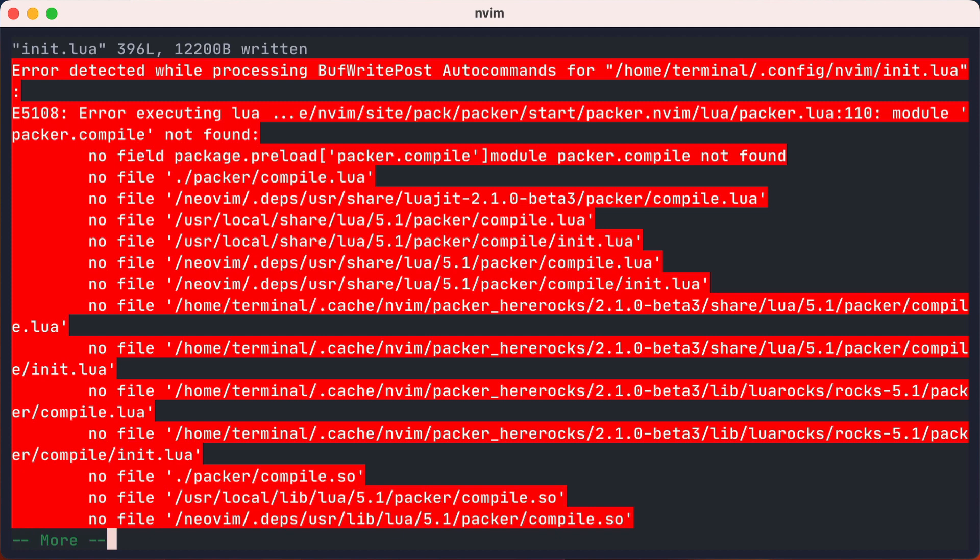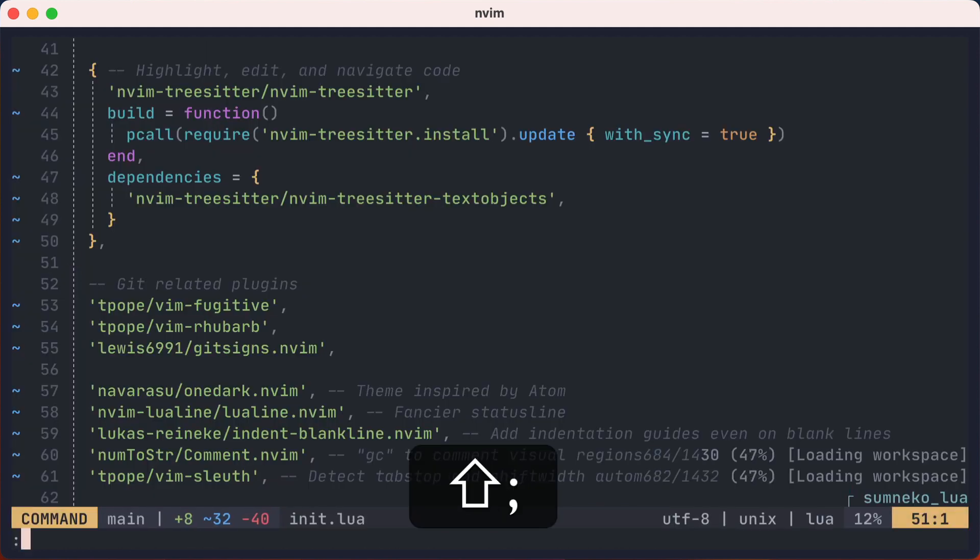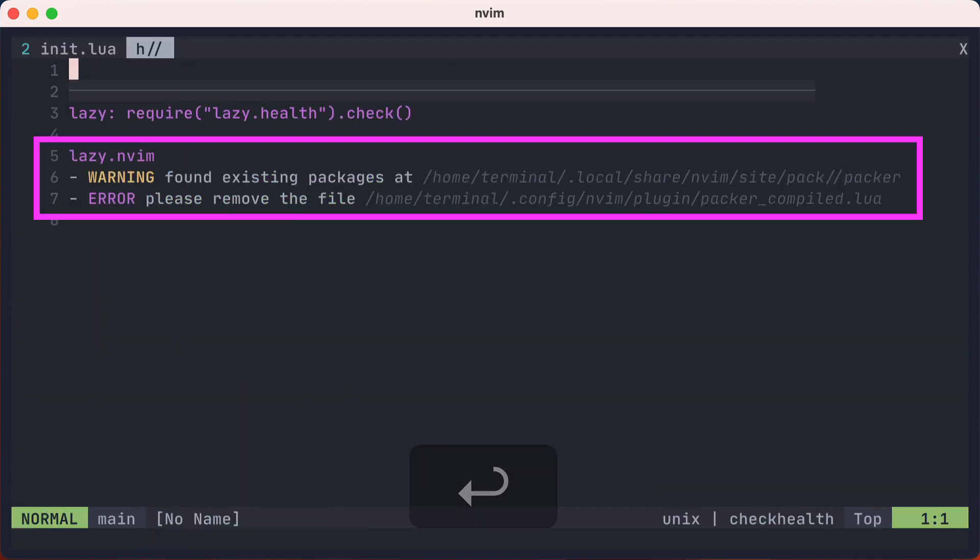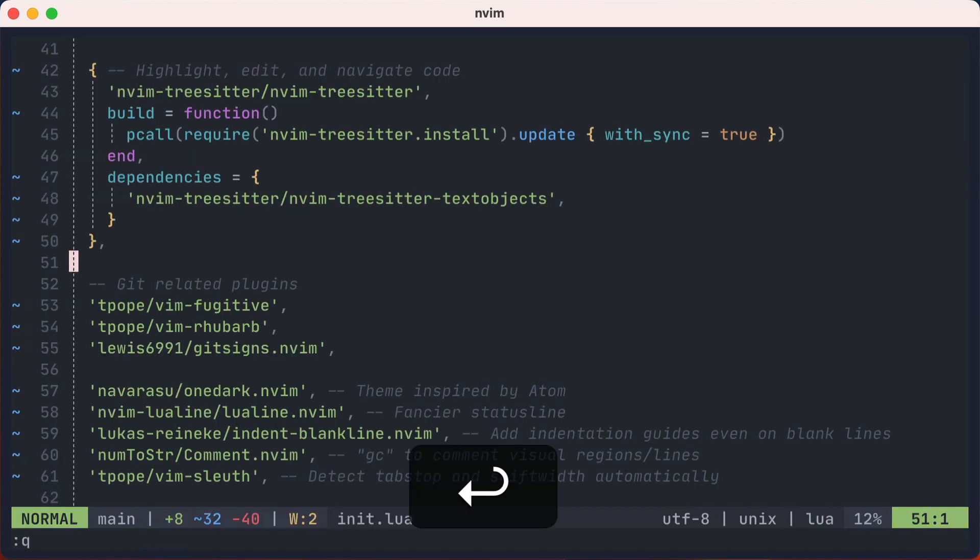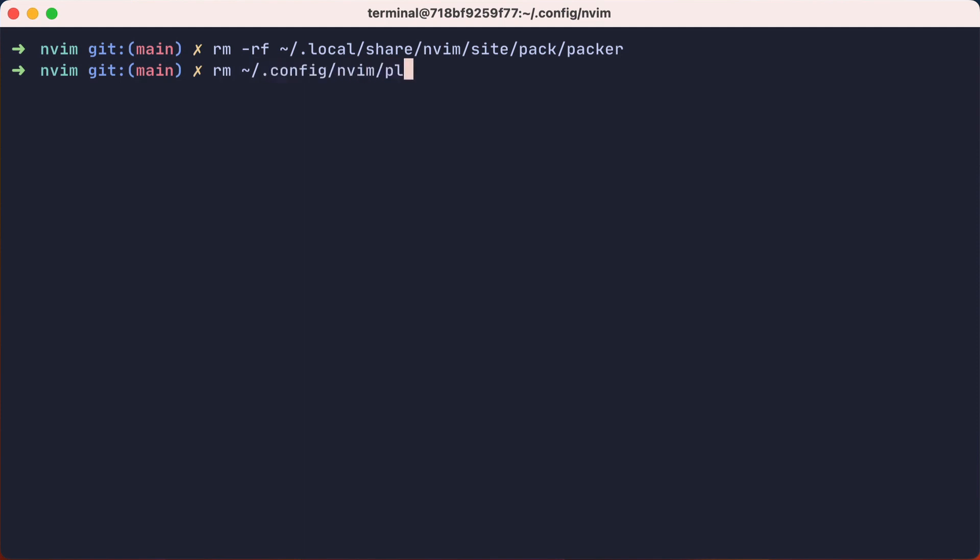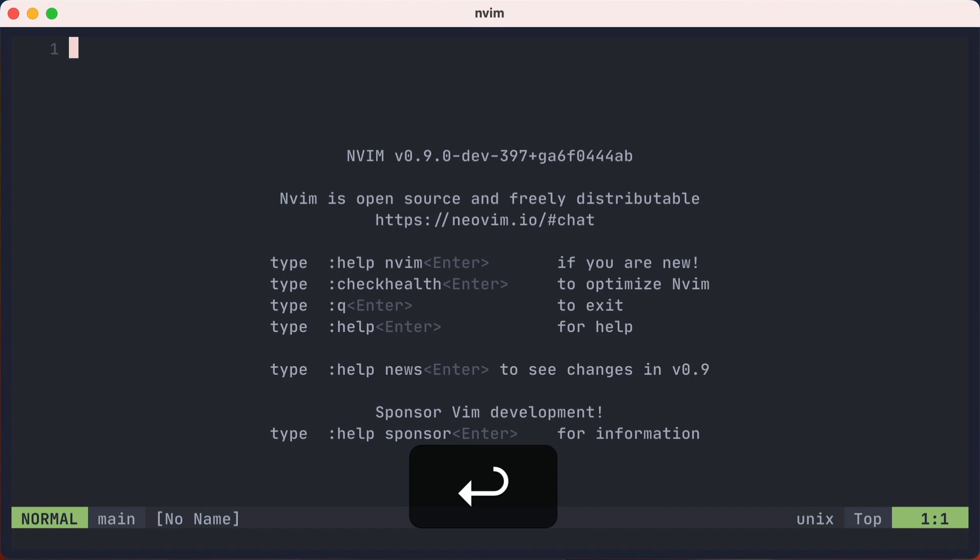Well, we have a conflict with packer and all the changes we just made. Thankfully, lazy is here to help you. You can run the check health lazy command, and it shows me that I have some packer stuff lingering. So I'll exit to the terminal and take care of those. I'll remove the packer folder, and then remove the packer compile.lua file.